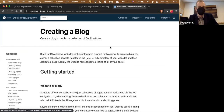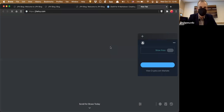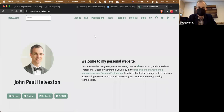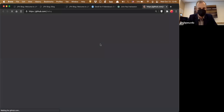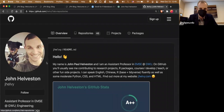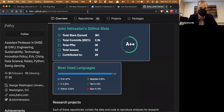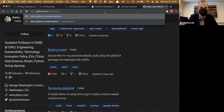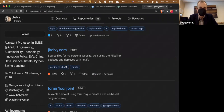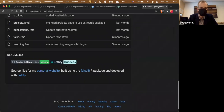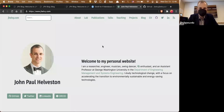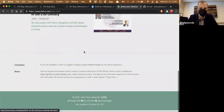My own site, jhelvey.com, is also a Distill site. It has all kinds of stuff about me and what I do. All the code is on my GitHub, so you can see how I created every single page. The colors and layout are totally different from the default — it's a completely different look compared to what the out-of-the-box template gives you.